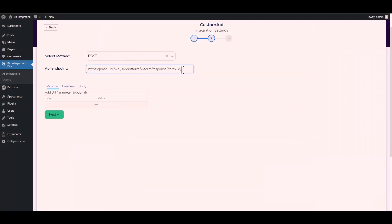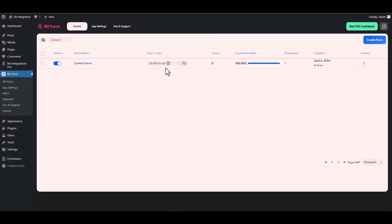Now replace here the form ID. Let's navigate to the Bit Form dashboard. Here you can see that my form ID is one, so go back to your integration site then type one.